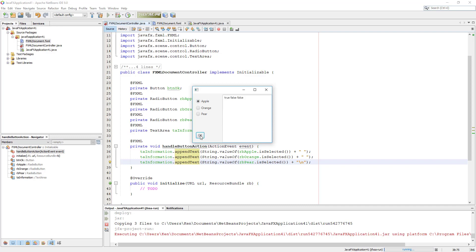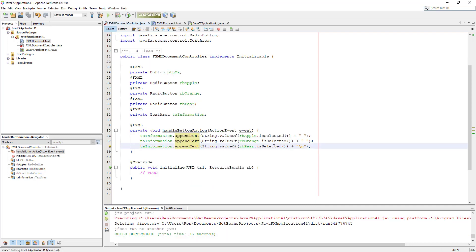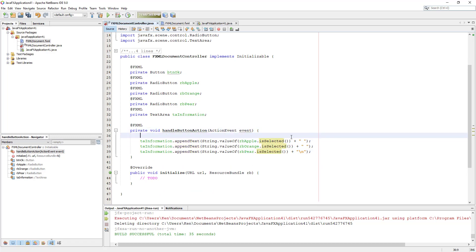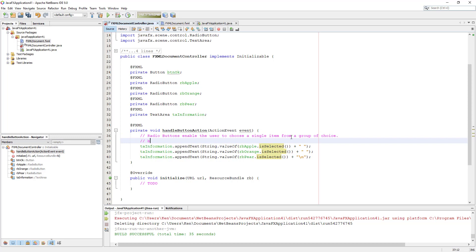Okay, let me select Apple and click the OK button — it seems like it's working. But if you select pear, it also seems to work. But only one button should be selected. So something has to be done — we have to group them together. In other words, we need to allow selecting only one item out of the three.